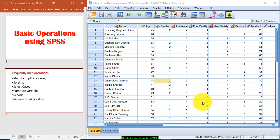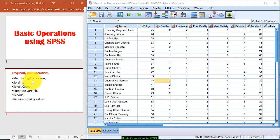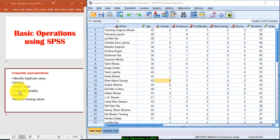Hello friends, in this video I am going to tell you about performing frequently used operations in SPSS. Some of the popularly used operations are identifying duplicate cases, sorting, selecting cases, computing variables, recoding, and replacing missing values.